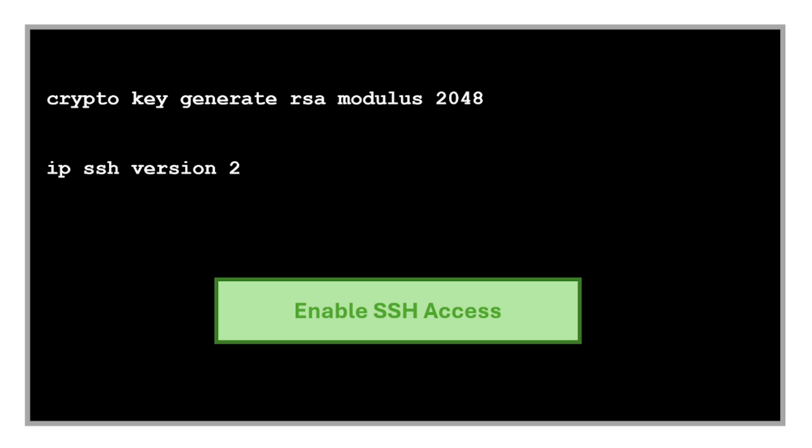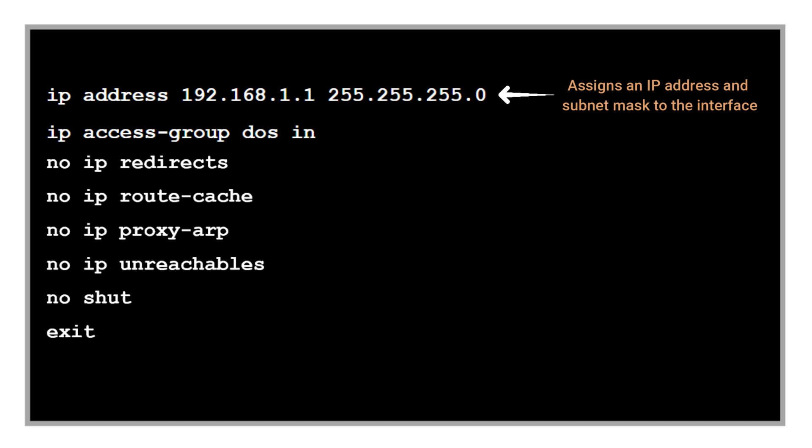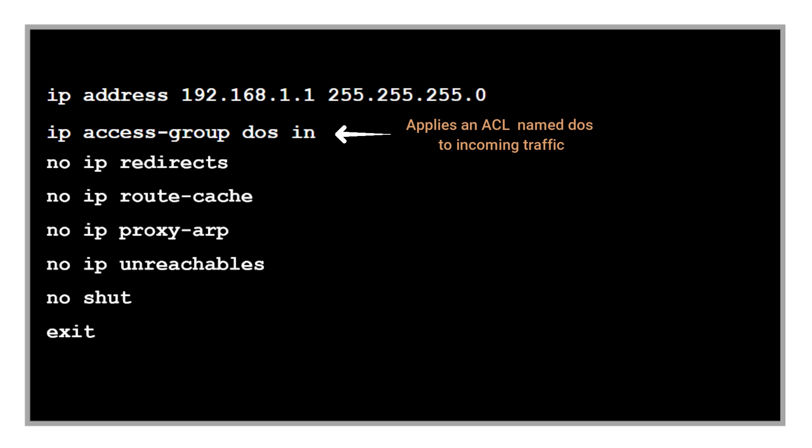The next command is to assign an IP address and subnet mask to the interface. We do this under the interface VLAN or the physical interface. This command is for applying an access control list that's named DOS to incoming traffic on this interface to prevent denial of service attacks.